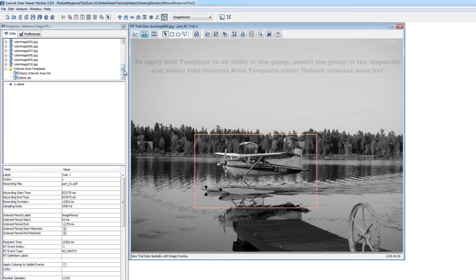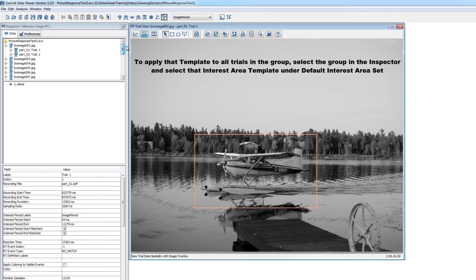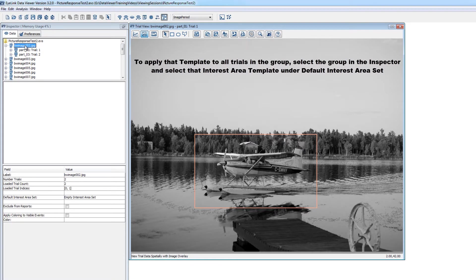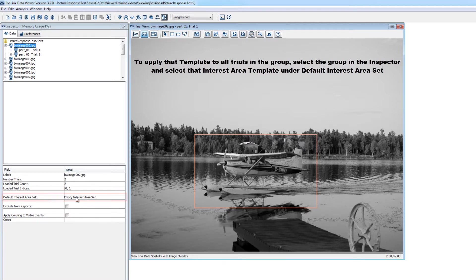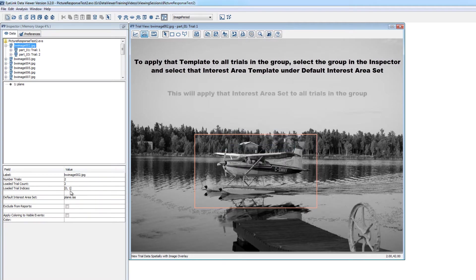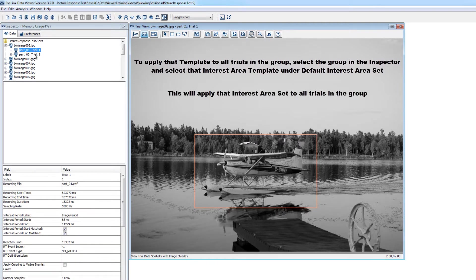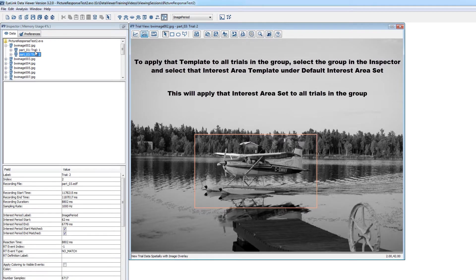To do so, you can just select the trial grouping value that this trial belongs to and choose this template as the group's default interest area set. After doing so, you'll be able to see that the interest area has been applied to all trials in that group by selecting other trials in the group in the inspector.